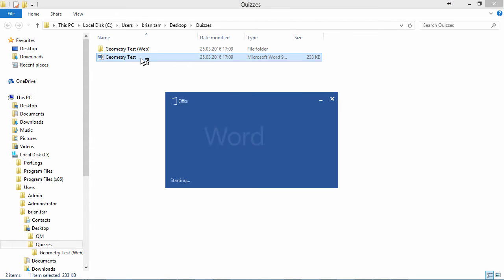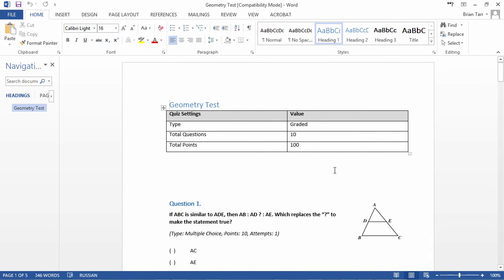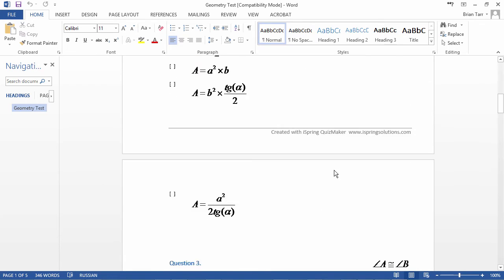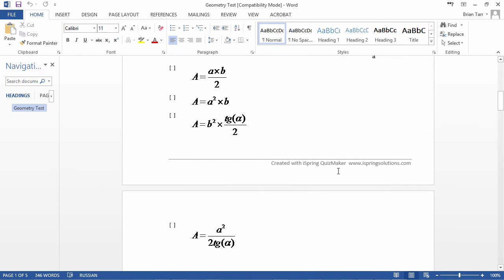Just double-click it to open it. And there you have it! All the beautiful equations and diagrams are perfectly preserved in document format.